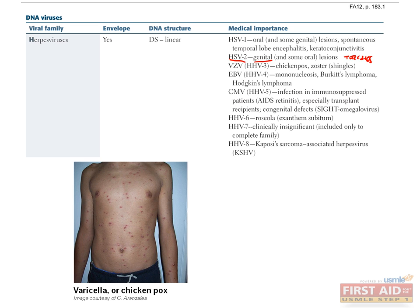VZV infection is responsible for varicella, chicken pox, and zoster, shingles. In children, VZV causes a mild flu-like illness with characteristic skin lesions described as dew drops on a rose petal. These lesions start out as papules on a macular erythematous base that vesiculate, become pustules, and release viral particles during rupture. Chicken pox lesions will appear as multiple lesions at different stages of infection — some papules, some vesicles, some pustules — and typically resolve after a few weeks.